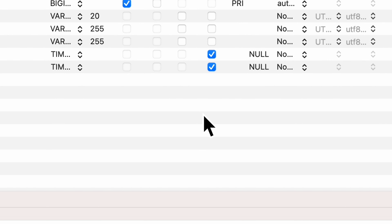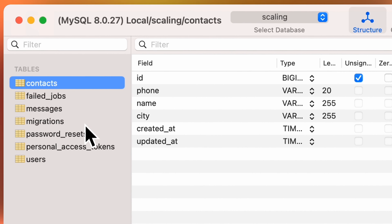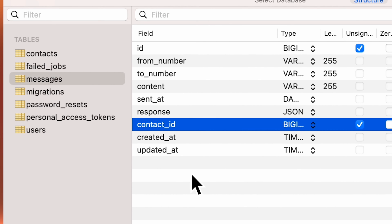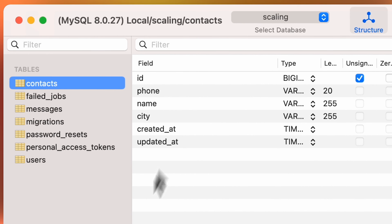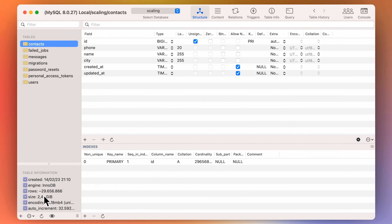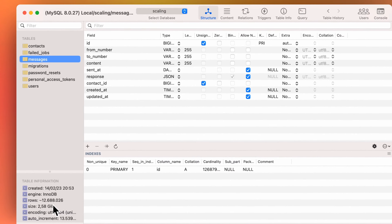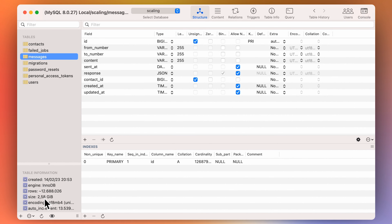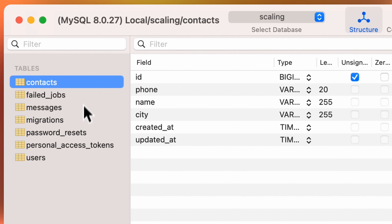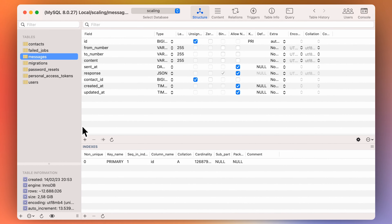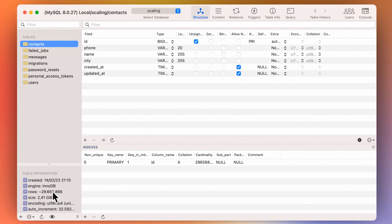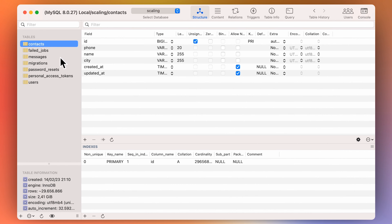We have about 34 million rows in this demo. I set up a test database with two relevant tables: contacts and messages. A message has a reference to a contact, a JSON field, and a datetime field. The contacts table has almost 30 million records and weighs about two and a half gigs. The messages table has almost 13 million records and is about the same size — so about 42 million records total, occupying only five gigs of storage. If you had a MySQL server with eight gigs of RAM, it could fit those two tables in memory.